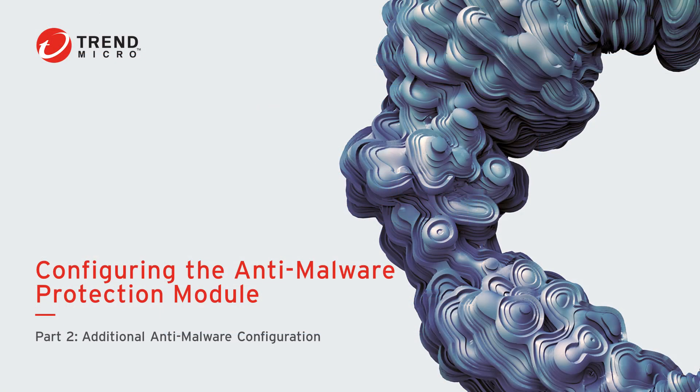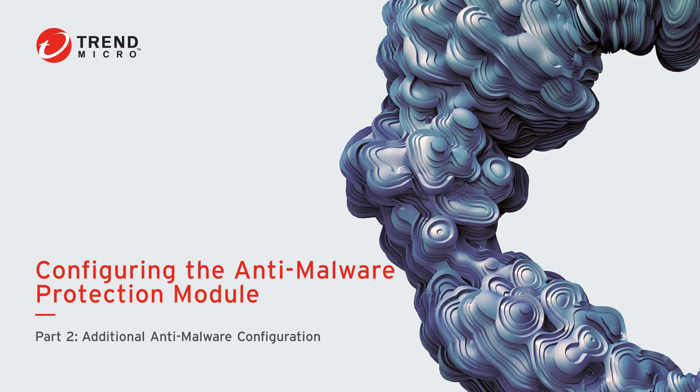That's going to wrap up part two of configuring the Anti-Malware Protection module. If you have any questions about any of the information in this video, feel free to reach out to our support team and we'd be glad to help. Make sure to check out the links in the description, which lead to more information about the topics covered in this video.